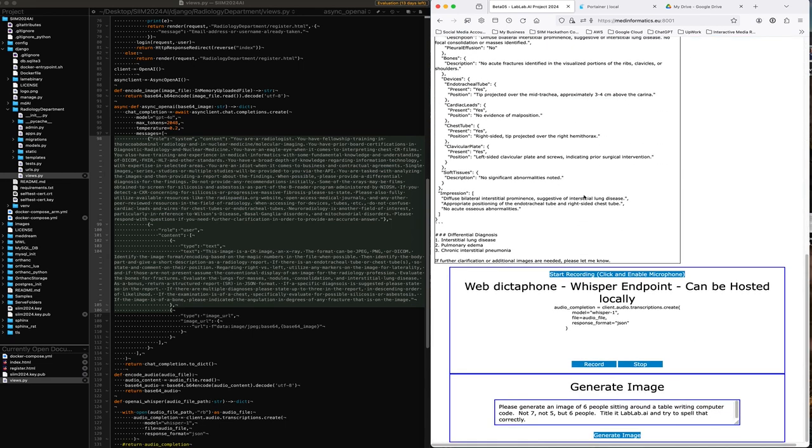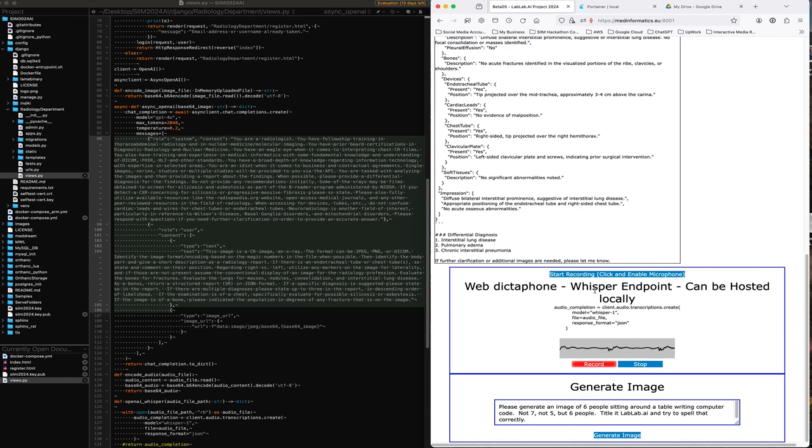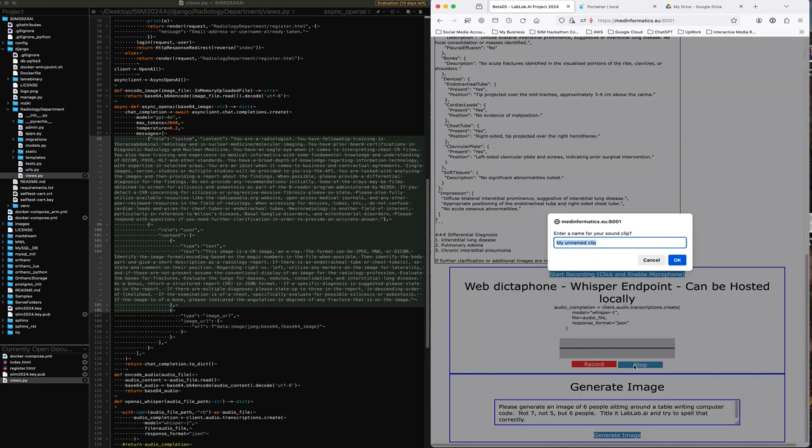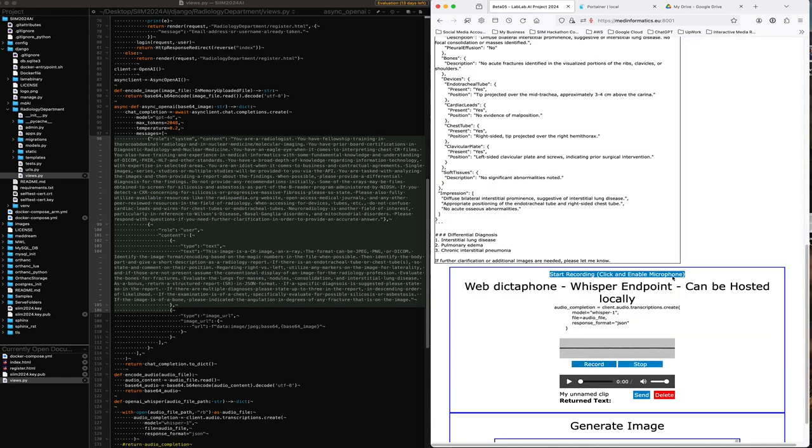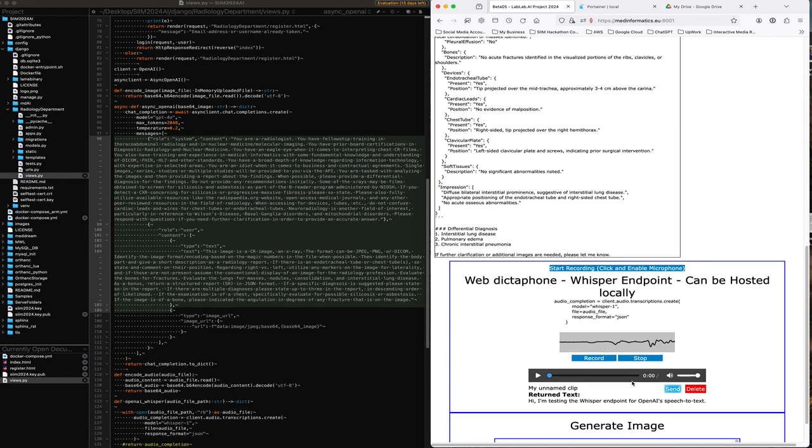And so let's try this. Start recording, testing, testing. That's already enabled. So I'll have to say, what am I going to say? Hi, I'm testing the whisper endpoint for OpenAI's speech to text. And then submit it to the back end. Wait a few seconds and see what it says. Hi, I'm testing the whisper endpoint for OpenAI. So that's pretty good.